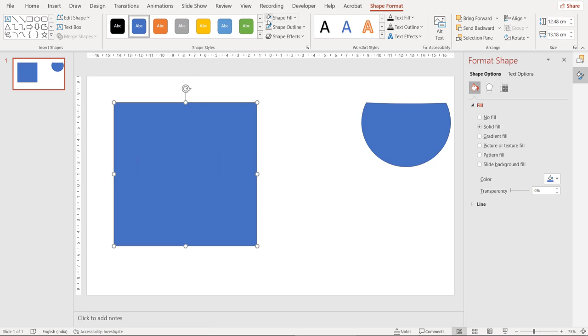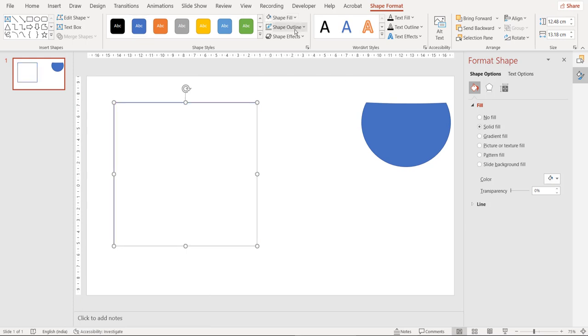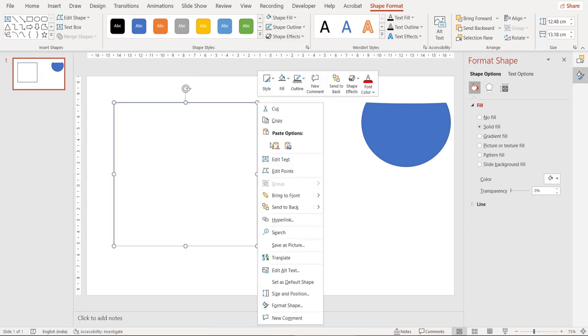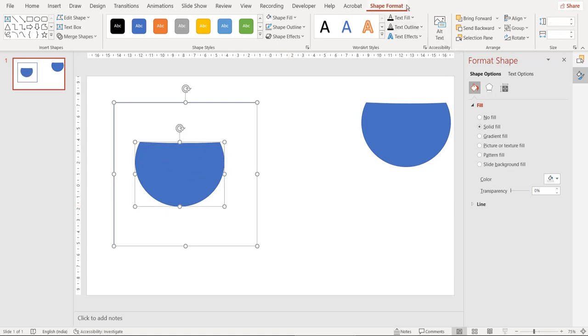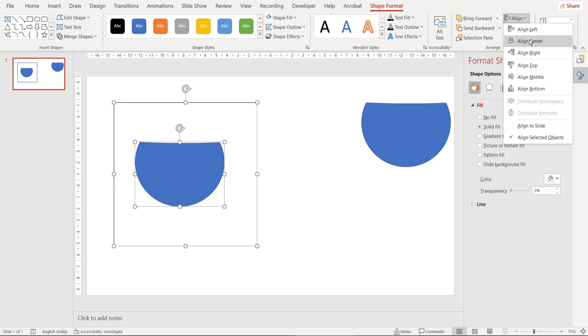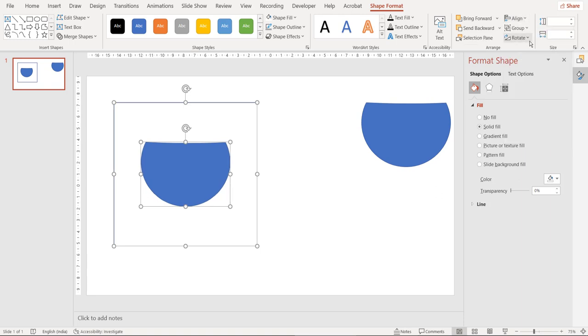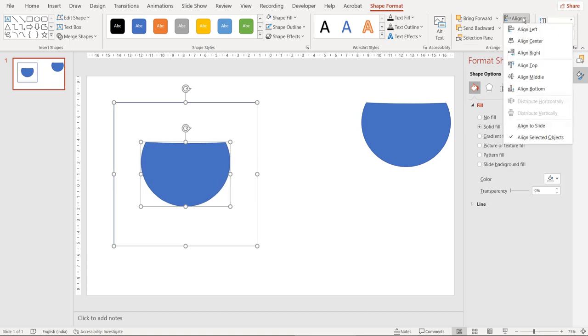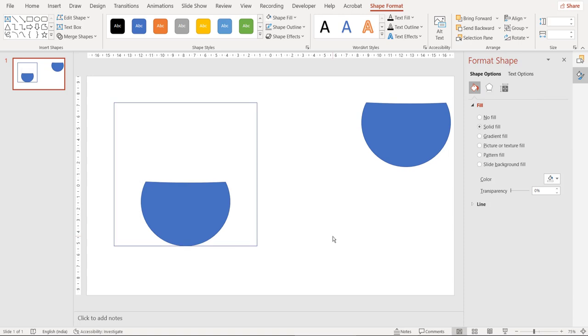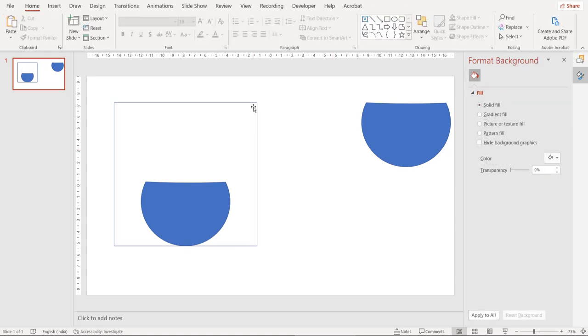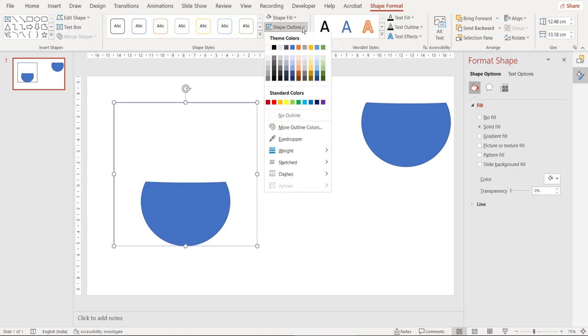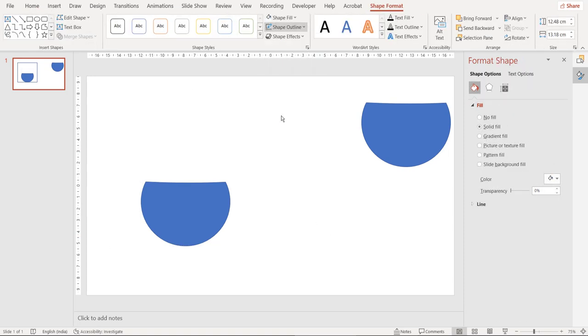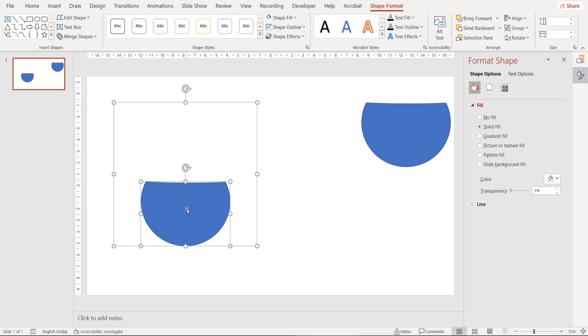Change the shape fill of square to white. Send the square to back. Select both the shapes and then go to shape format, click on align, choose align center, then again click on align and this time choose align bottom. Now choose the outer square and remove the outline.